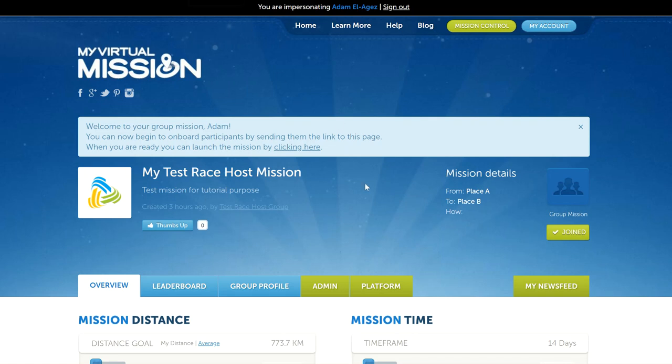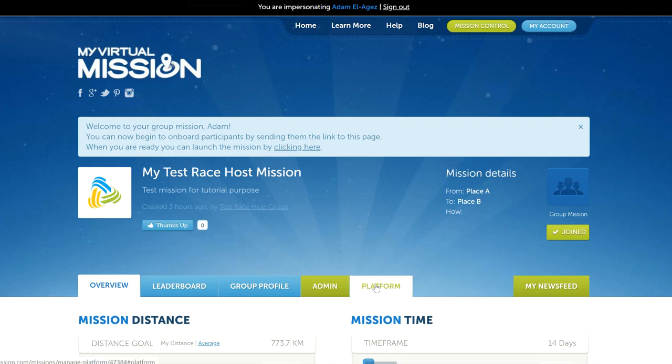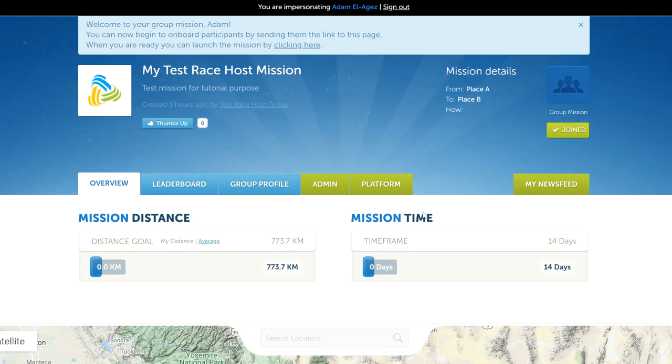Hi, it's Adam from iVirtualMission. In this video we're going to show you the admin tabs and the platform tabs for this race host mission that we set up earlier.